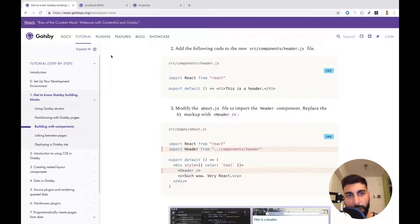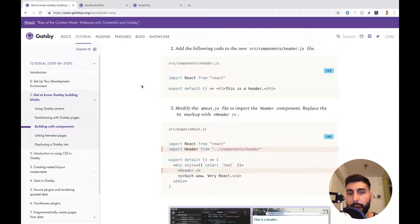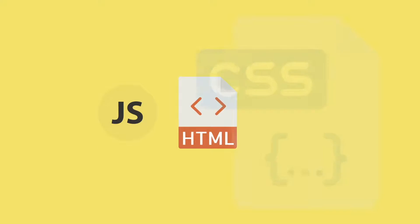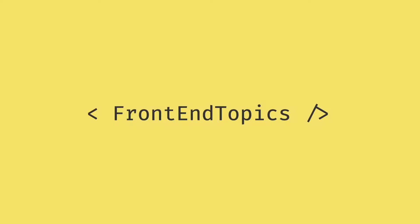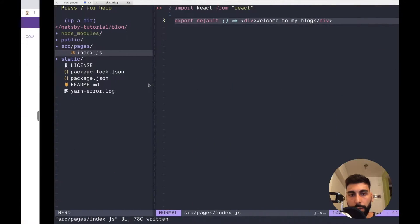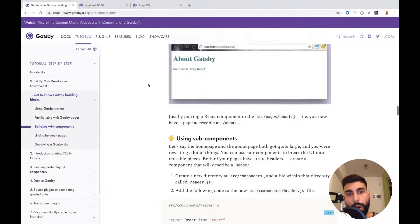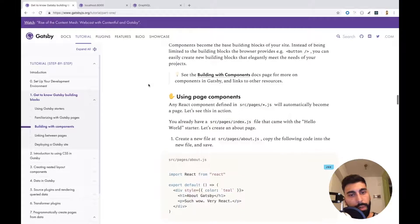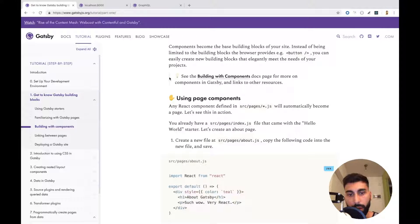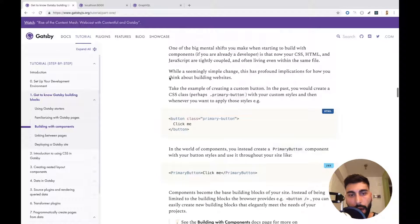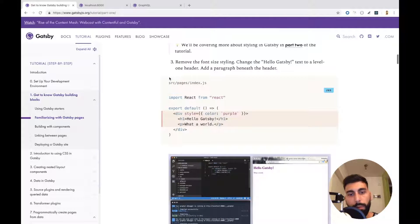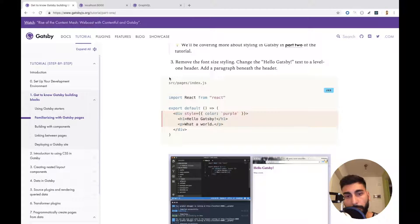Welcome to the second video of Gatsby. Today we're going to see how to create some components and how to interact with them. If you want to see more about Gatsby you can check their site. It's awesome and I'm following more or less their documentation which is really clear.